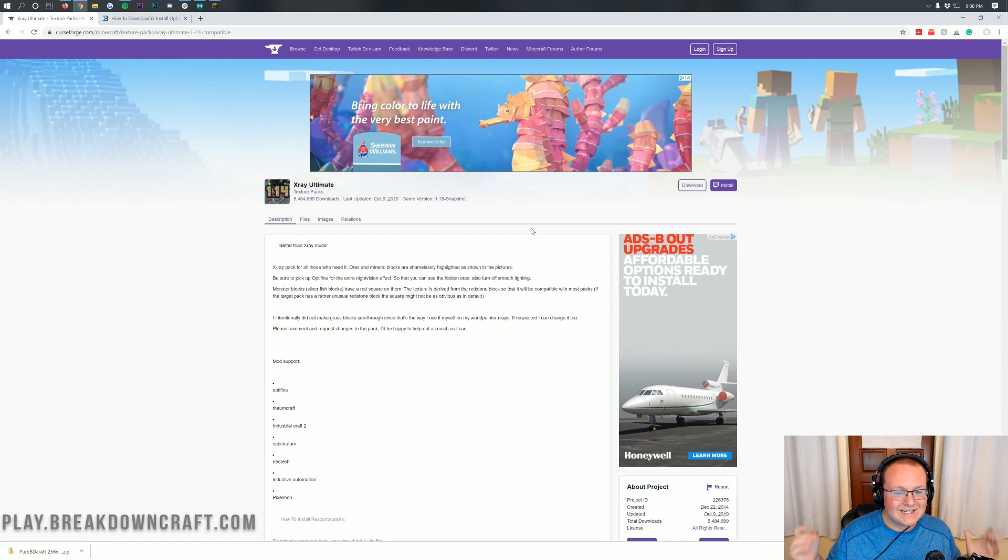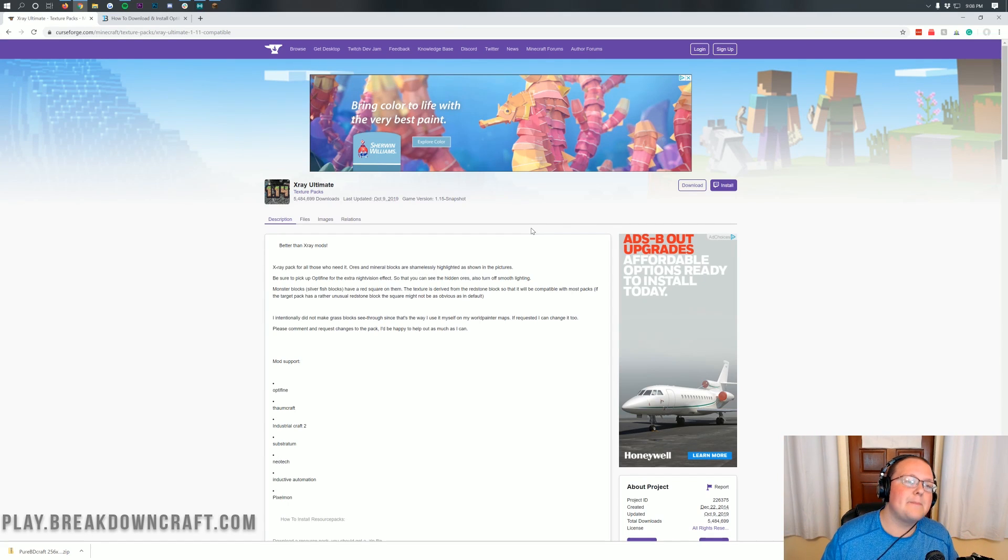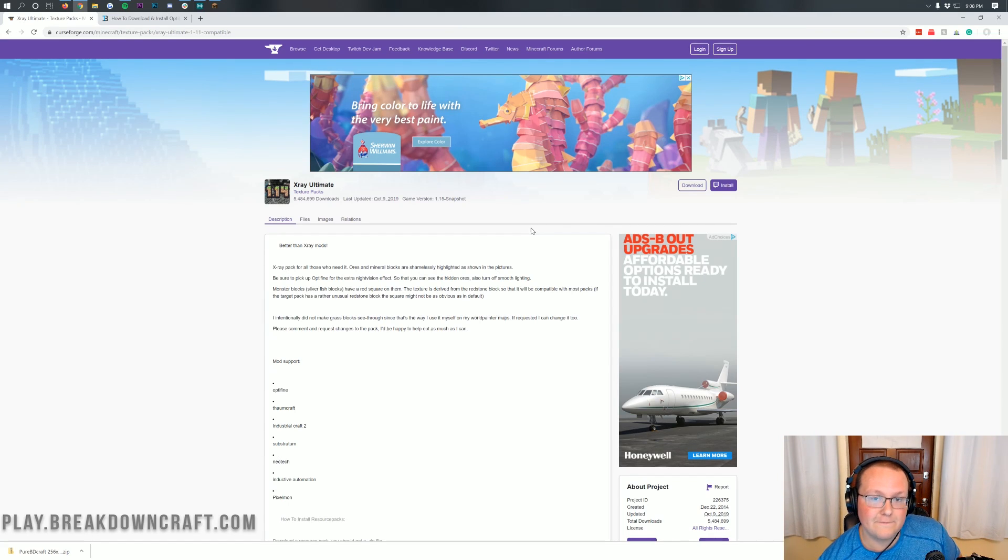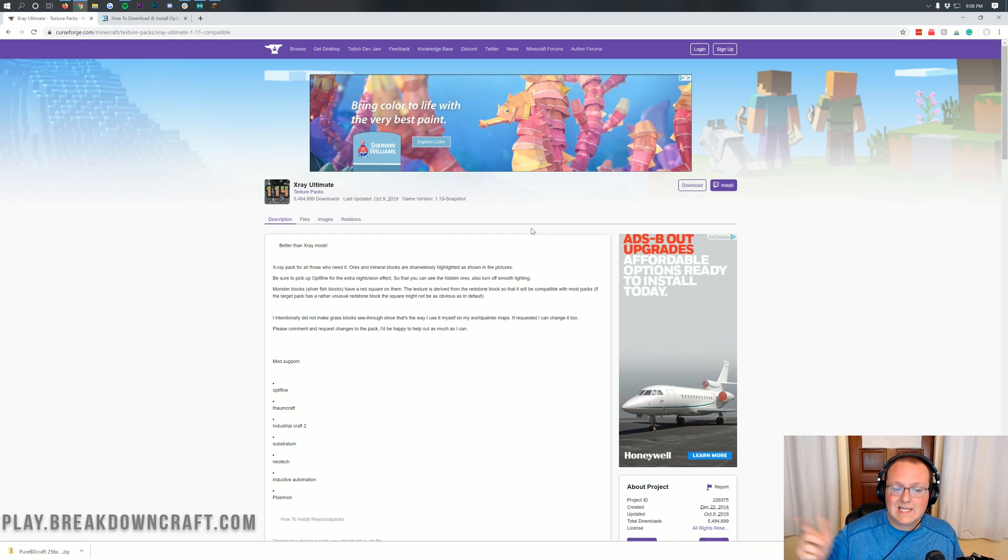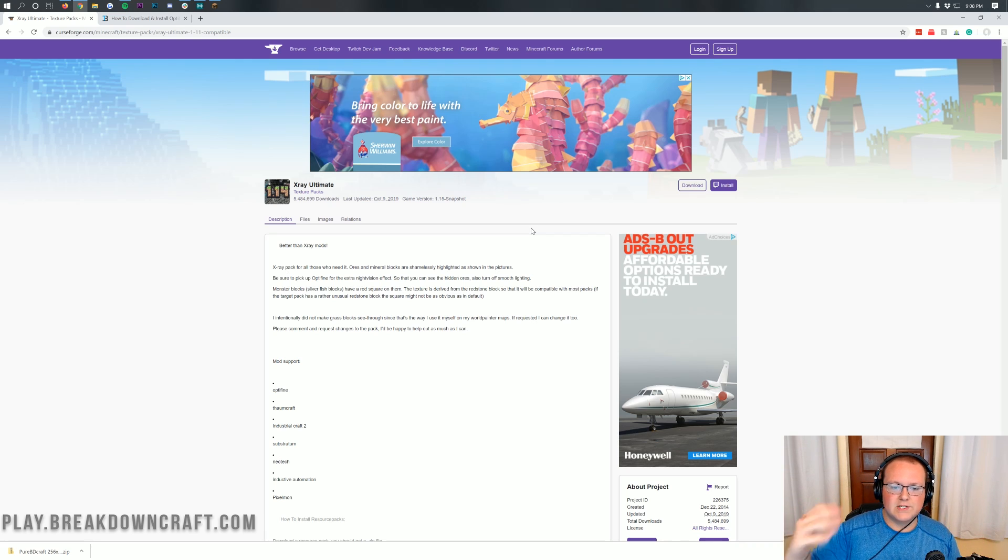Hello everyone and welcome back to The Breakdown. Today I'm going to be teaching you how to get X-Ray in Minecraft 1.14.4. We're going to be going over downloading X-Ray, installing X-Ray, and even giving you some tips.